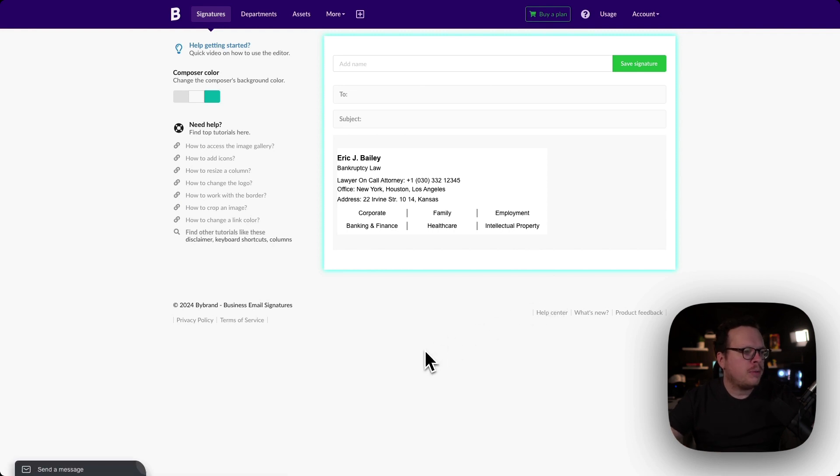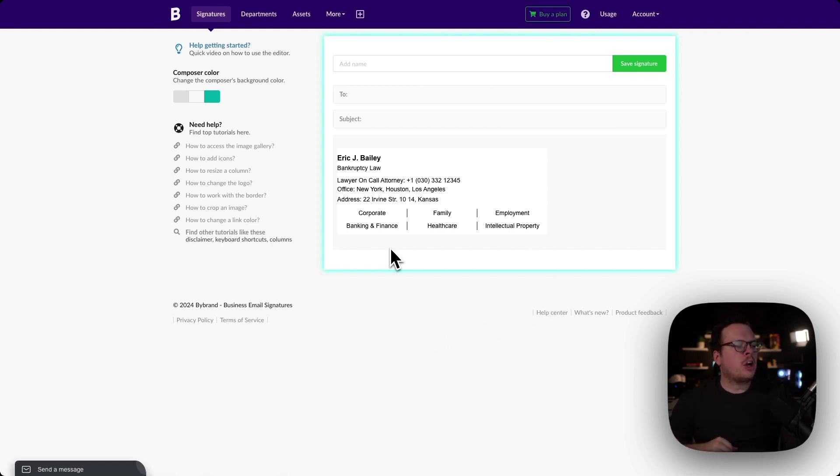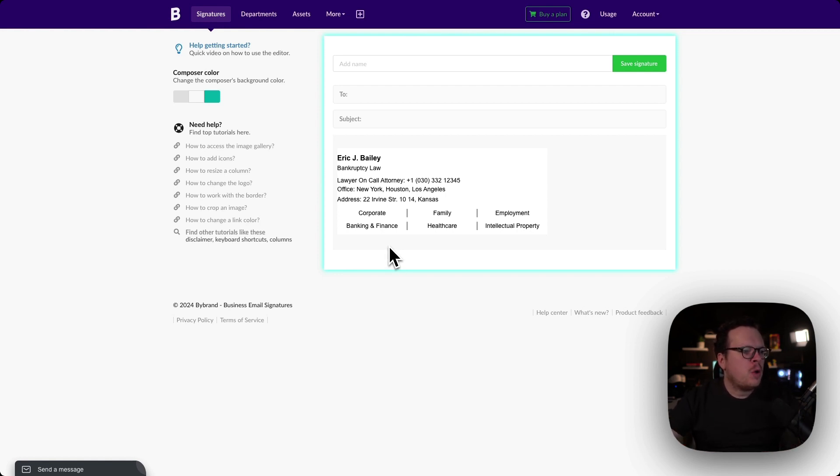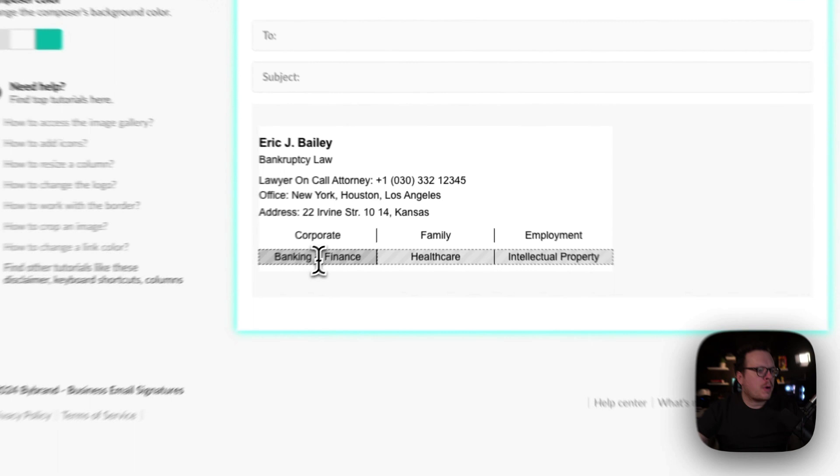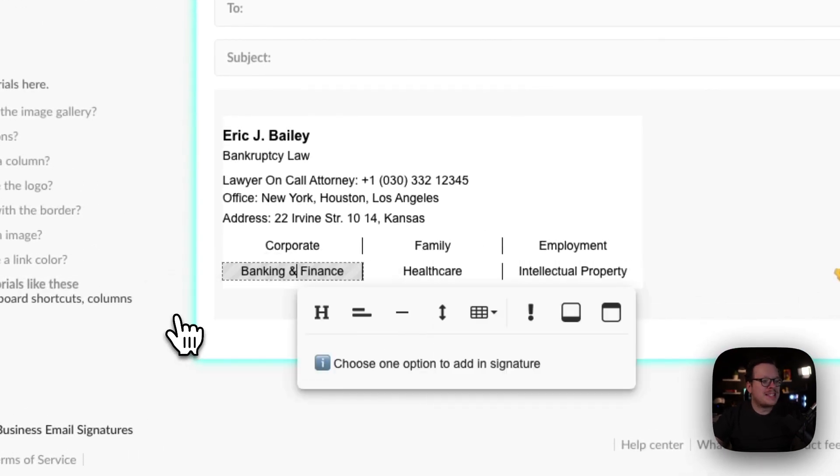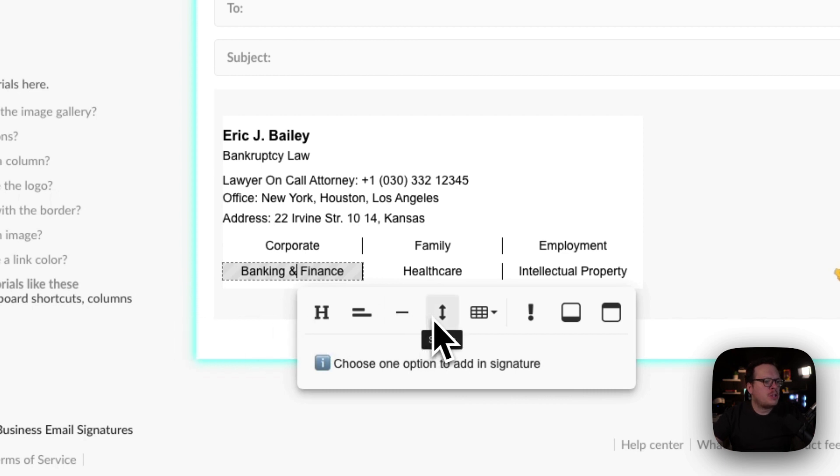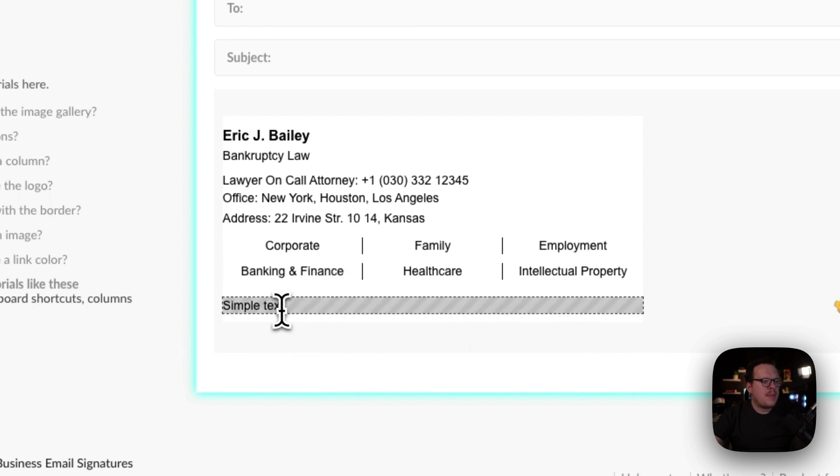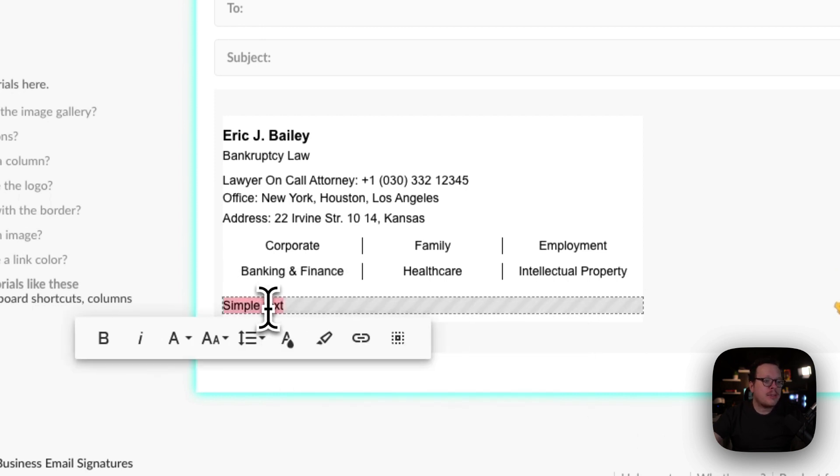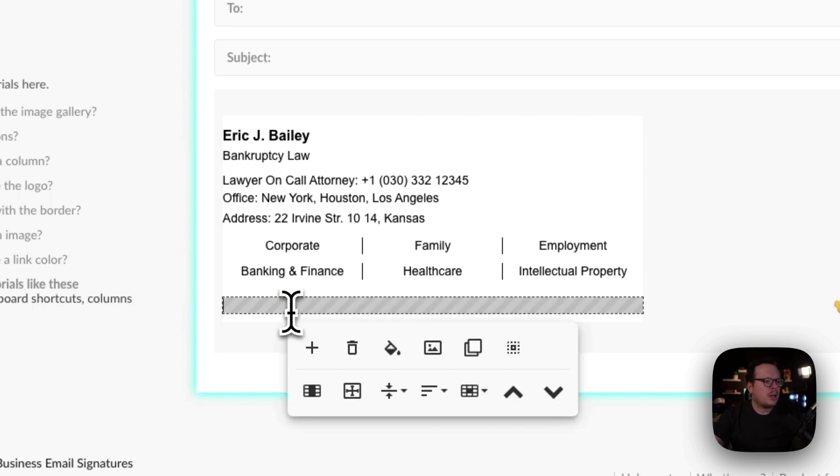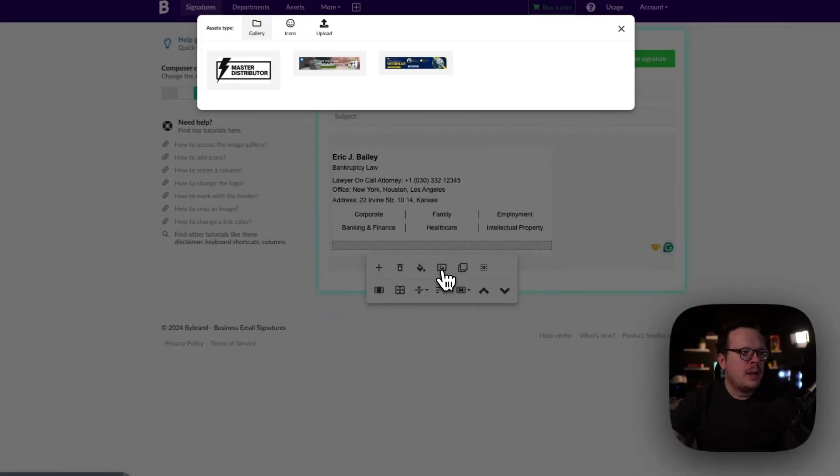Now for position number one, we are going to place our email banner in the footer of our signature. To do that, we're going to click on the bottom right here inside of banking and finance. We are going to click on the plus symbol to add a new option. Then we are going to go over to the right to footer area. We're going to click on that, and that's going to add a footer area with simple text. We're going to highlight the simple text, delete it, then click inside and click on the image gallery.